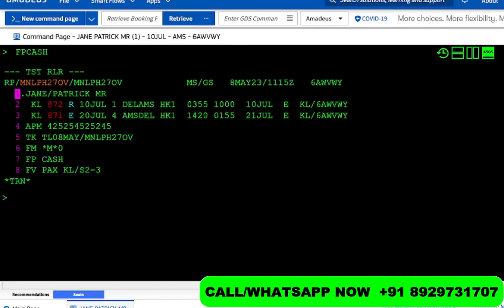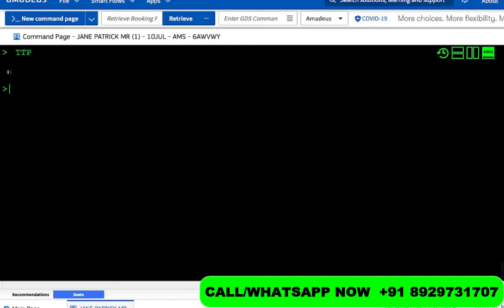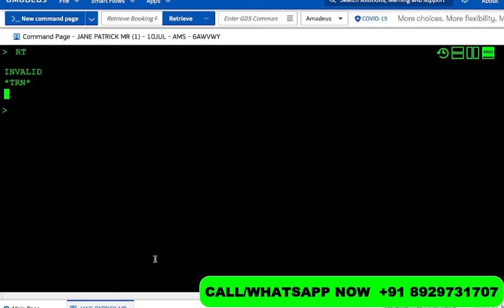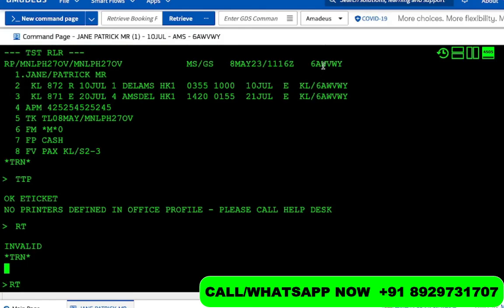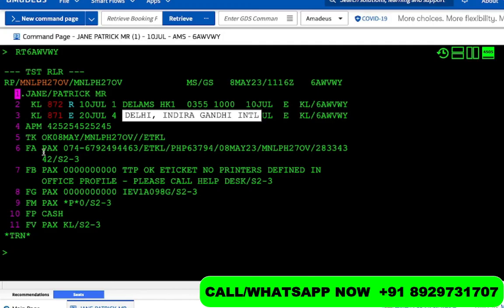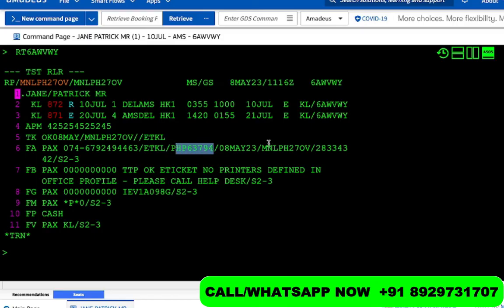We save it — RF ER ER — check it with TQT, then enter FM 0 for zero commission and FP cash for form of payment. Save again with RF ER ER, refresh with IR, and issue with TTP/RT. We then do RT and open the PNR by double-clicking the PNR number. On line six there is the ticket — 074 679 249 4463 — issued on KLM for 63,794, including baggage, dated 8th of May.